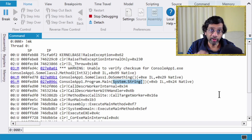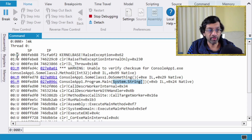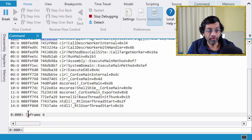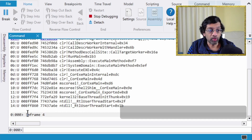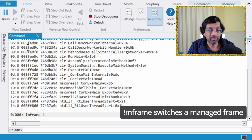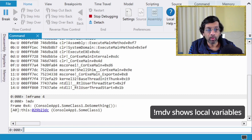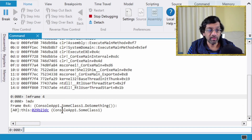One of the good things about mk is that it shows you unmanaged frames and also highlights managed frames. If you click on one of the managed frames, the 'mframe' command switches to that stack frame. Once the frame has switched, you can run 'mdv' to dump out the local variables located on that frame.